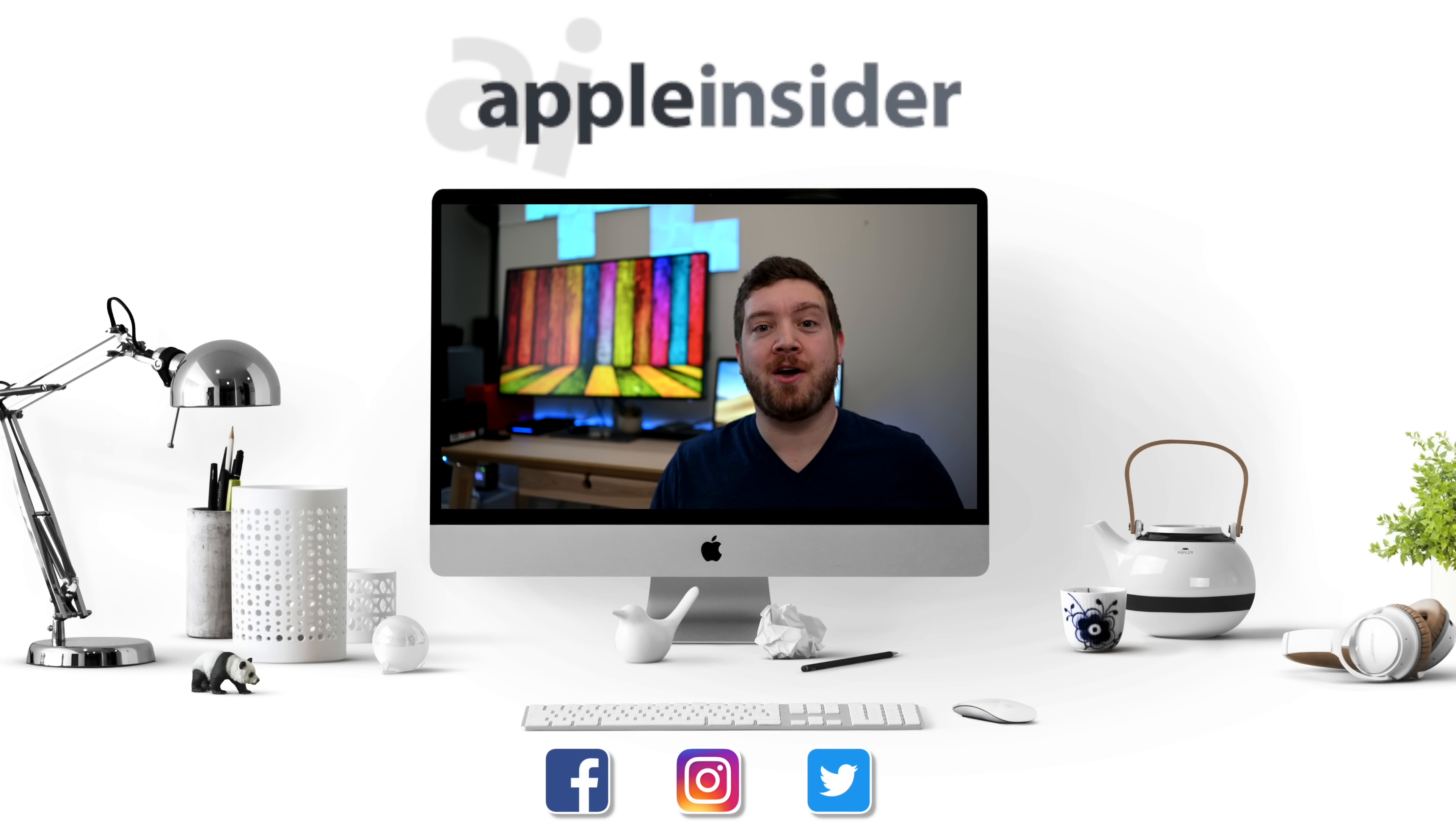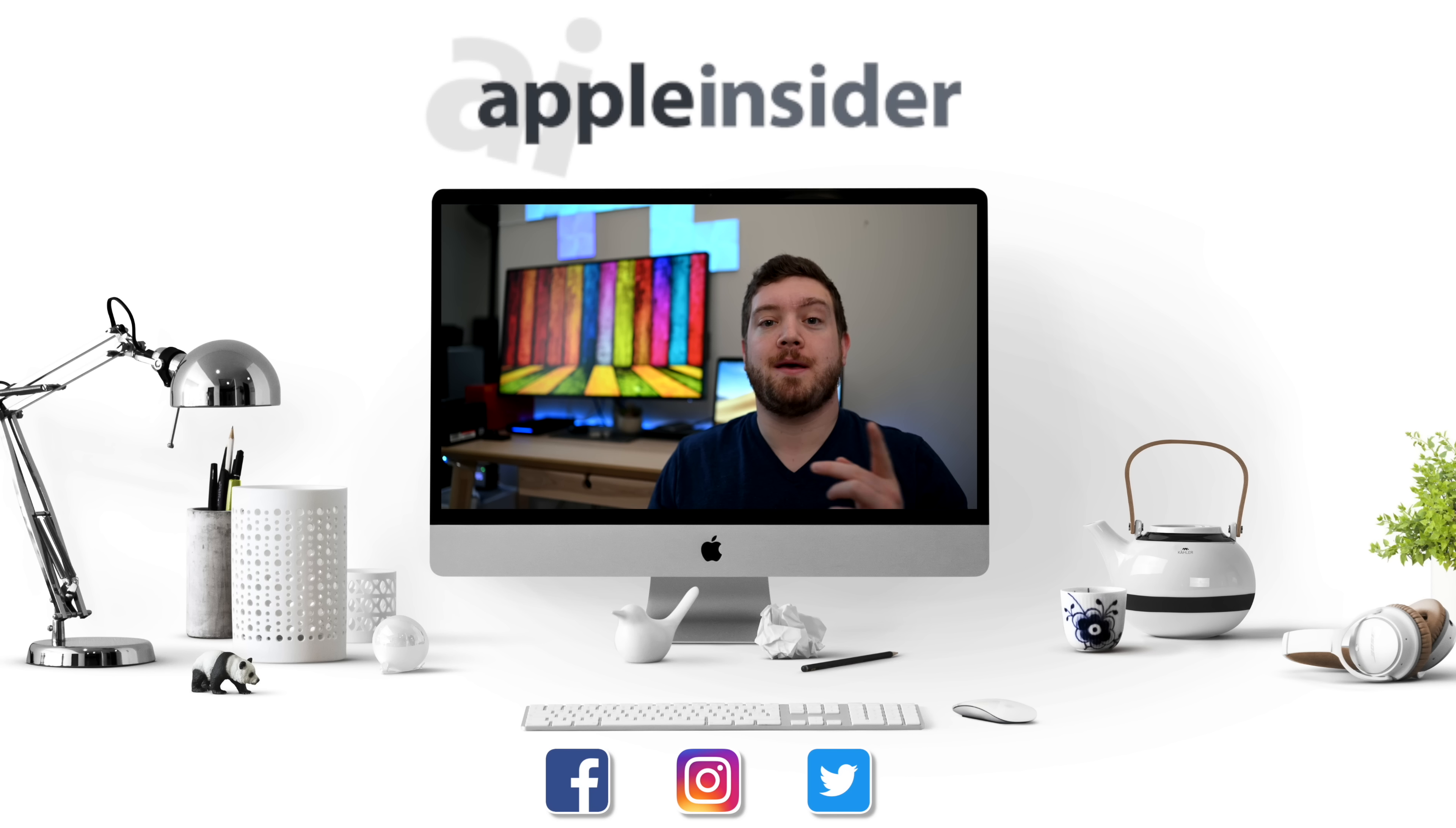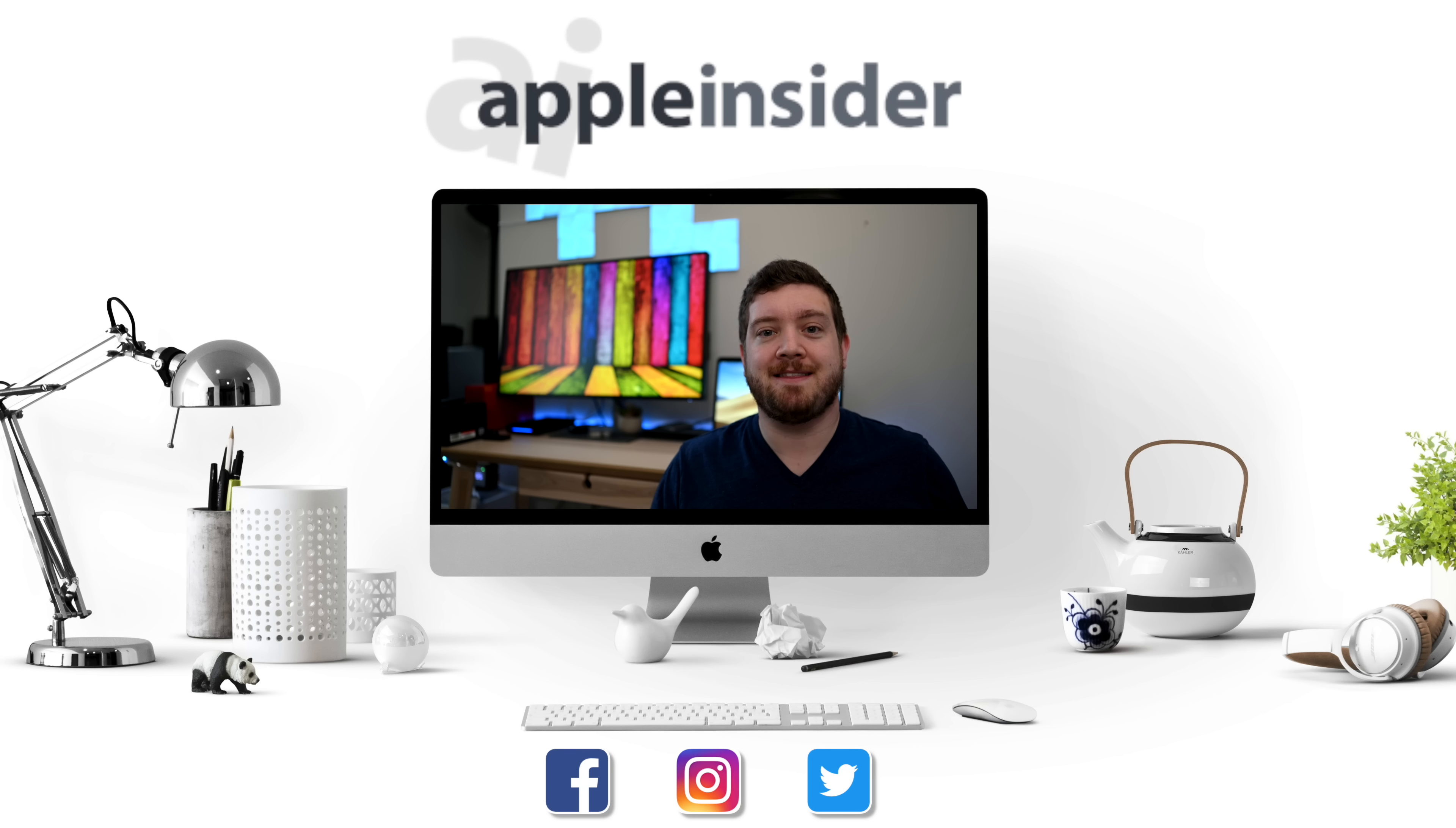Enjoy that video? Click like and press on that subscribe button. Be sure to check out the Apple Insider price guide that has the best deals on Apple devices and is updated daily. Follow us on social media and we'll see you guys in the next video.